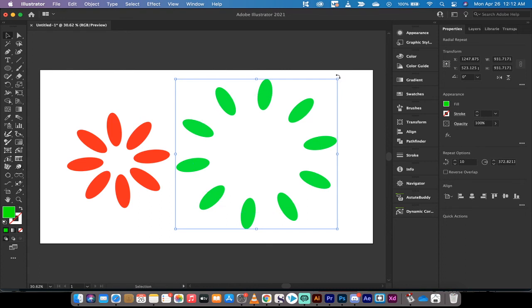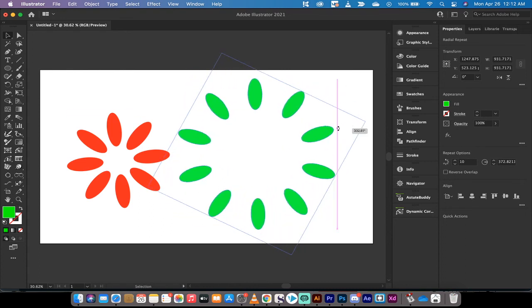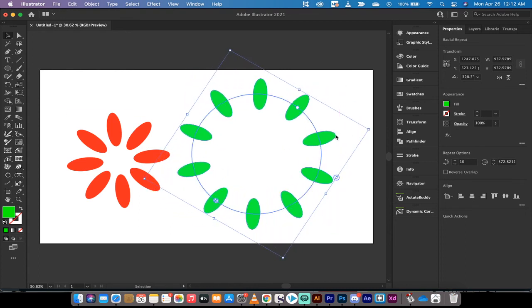Then maybe I would rotate this. Sure. Why not? Let's rotate it. That is how you do these adjustments inside Adobe Illustrator 2021. Creating patterns around a circle, repeat patterns around a circle or in a radial.